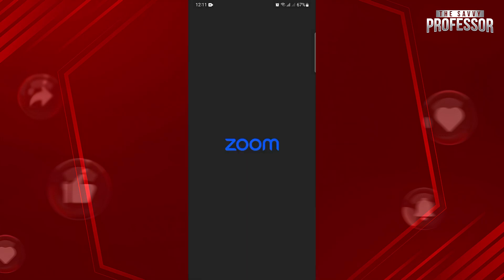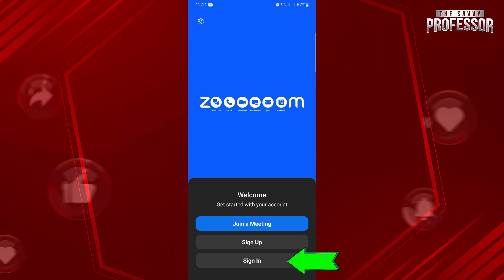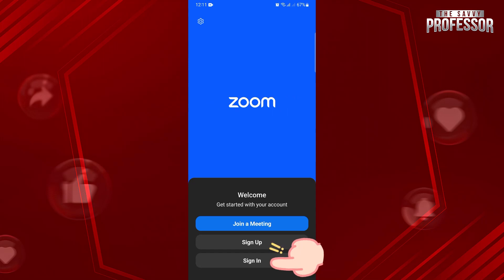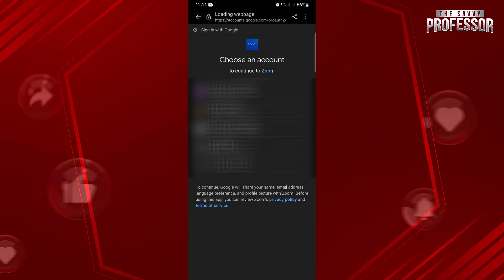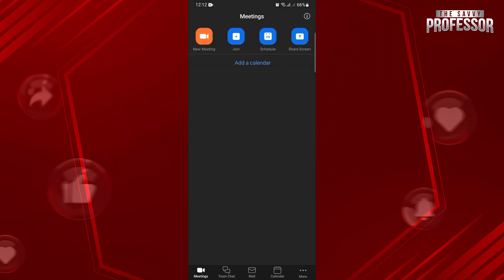Here, you can now choose to join a meeting, sign up, or sign in. In this video, since I already have an account, I will tap on this Sign In button. Here, choose the Google account that you want to use in Zoom. Once you are logged in, you can now use the features of the application.